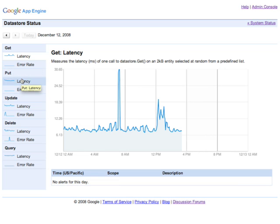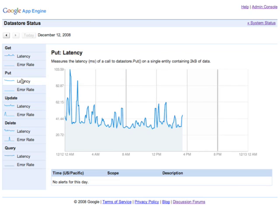Let's take a look at the put latency for the datastore. As you can see at the top, it says put, and then latency, and then a description of what this probe actually does. Here we can see that it puts a single entity containing two kilobytes of data. Below that, you can see the latency over time for the current day.